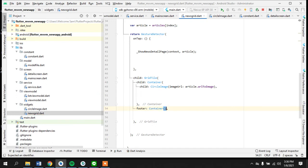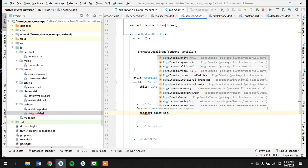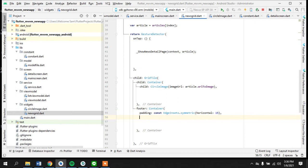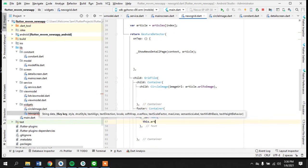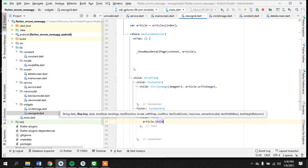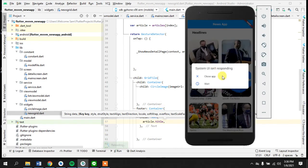The footer is going to be another container that can have a padding — EdgeInsets symmetric, horizontally it should have 15 pixels of padding — and the text is going to be this article title.